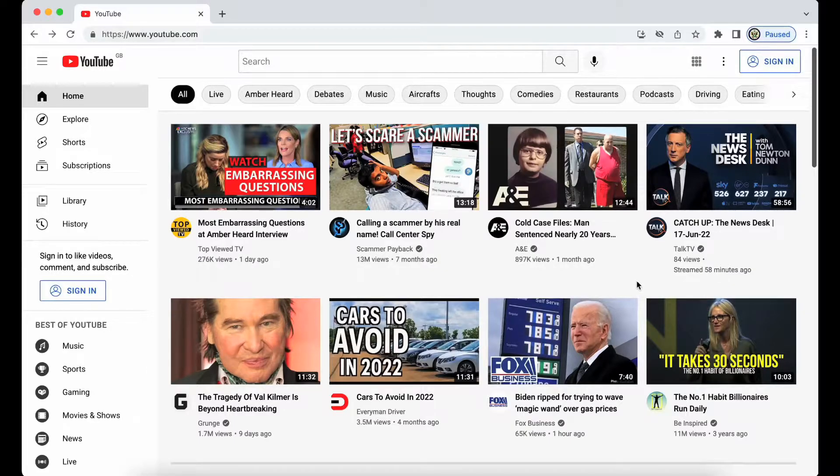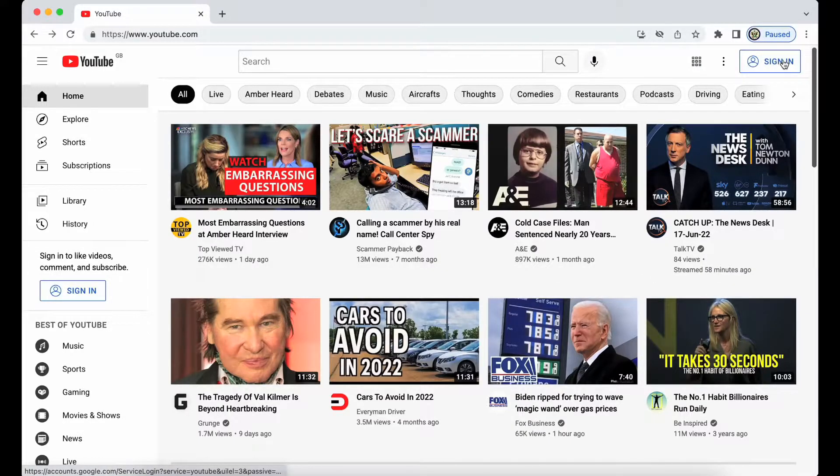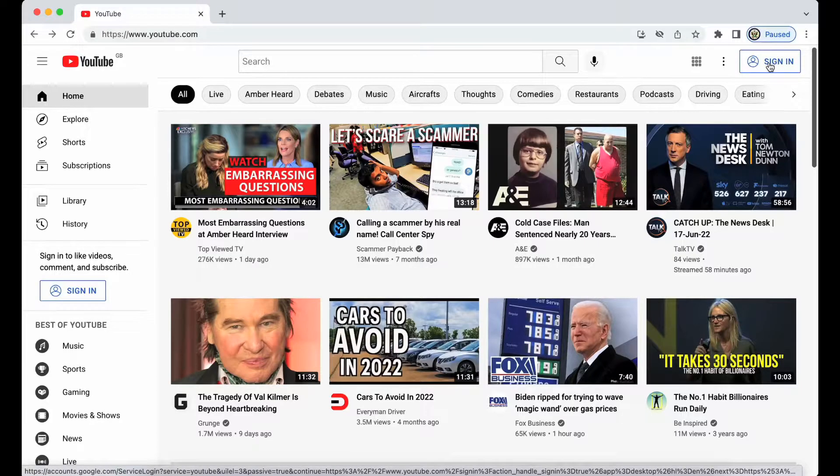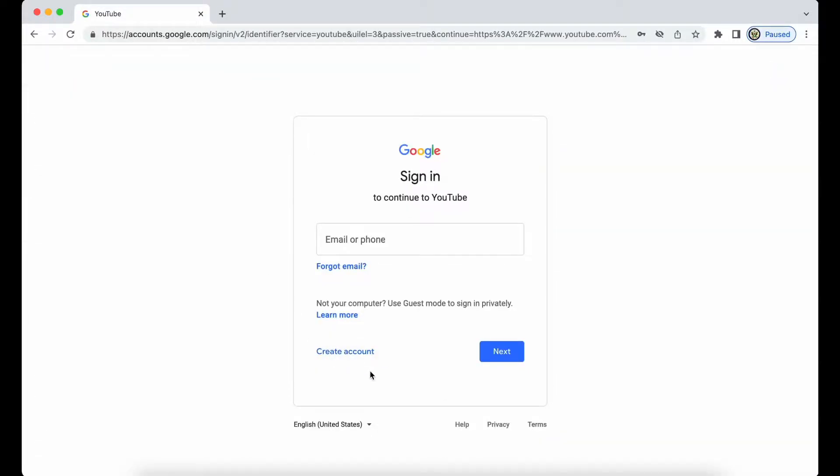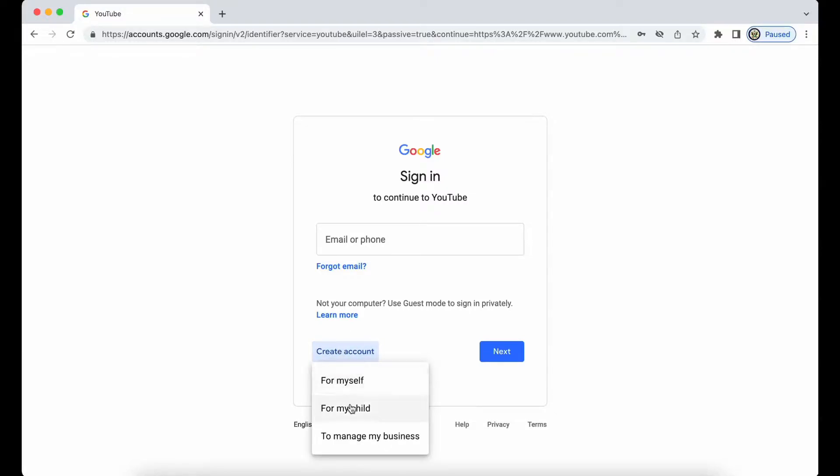I'm going to click the top right-hand side where it says sign in, and on the next page I'm going to click on create an account. The option I'm going to go for is for myself because it is the most generic and probably the most useful in my situation.